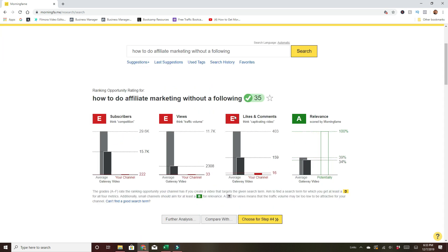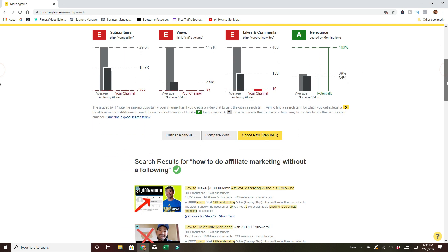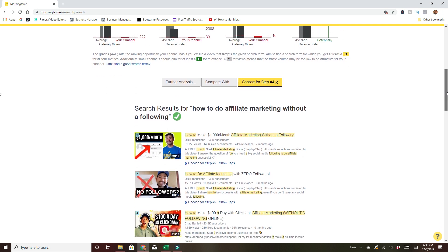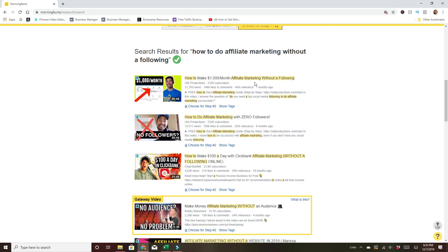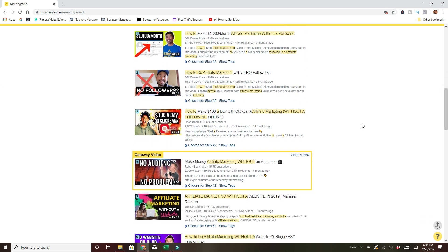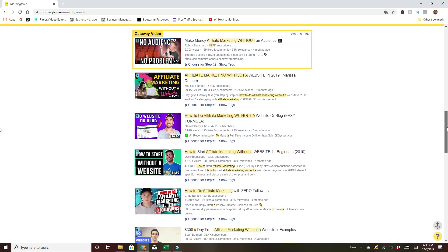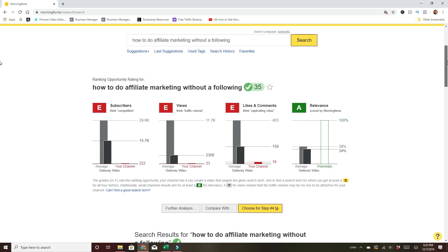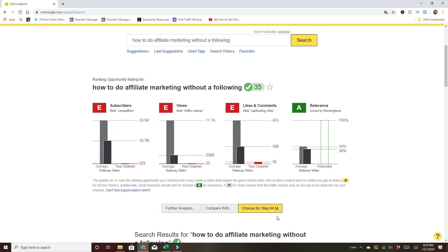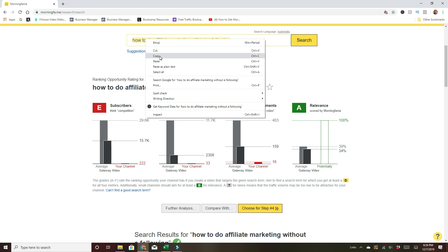Still not great, but better. It's scoring E, E, E — but relevance is an A. And you come down here and look at the actual words: affiliate marketing without a following, how to do affiliate marketing. These are bigger channels, but here is the breakthrough channel — it's got 2,000 to 2,300 views but only 15,000 subscribers, and next to everyone else that's pretty good. Still difficult though. You really want to have Ds, not Es. I'm going to copy and paste that and save it for later.